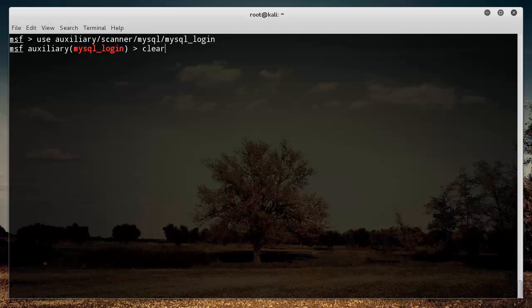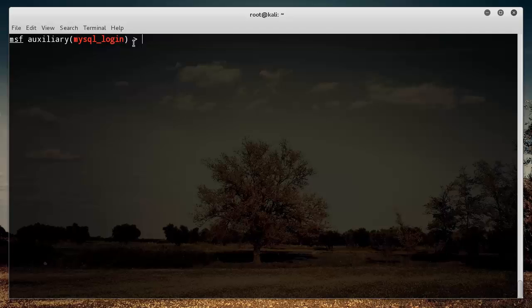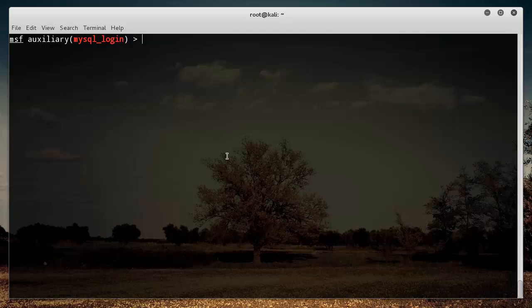So now we can see what's going on is it put us into this exploit. So we are now using the MySQL login tool or exploit, whatever you want to call it. And I'm going to be showing you guys in details how to use these tools later on. I just want to give you guys a quick overview right now. But the thing is, if you ever want to get back to where you were, all you do is you type the keyword back and it will put you back into the normal Metasploit command line.